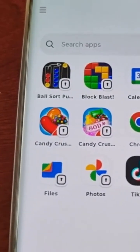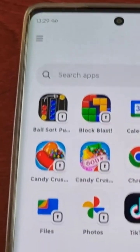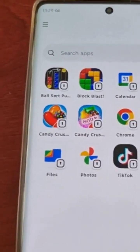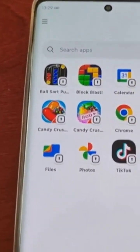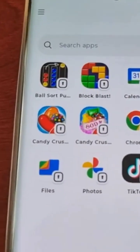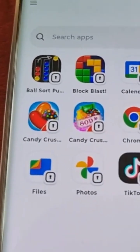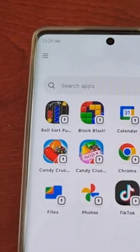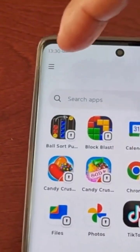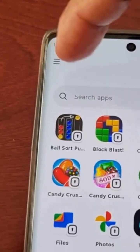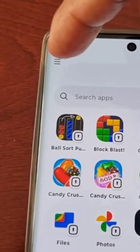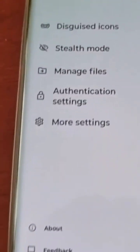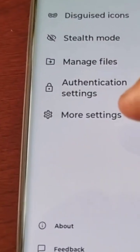I'm within my secure folder where all my hidden applications are. To delete it, simply select the little tab in the top left-hand corner and then select more settings.